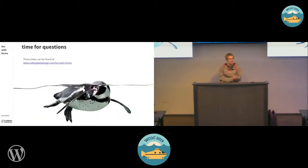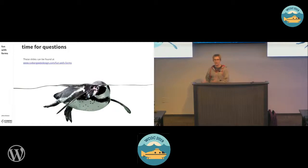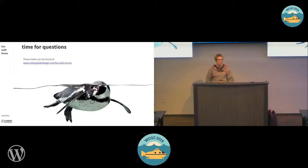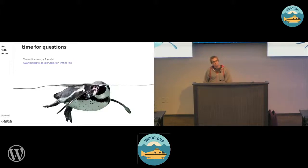That was my quick run-through. I can do a live demo if we want, or just take questions. Does anybody have any questions? Very interesting — thanks for sharing.